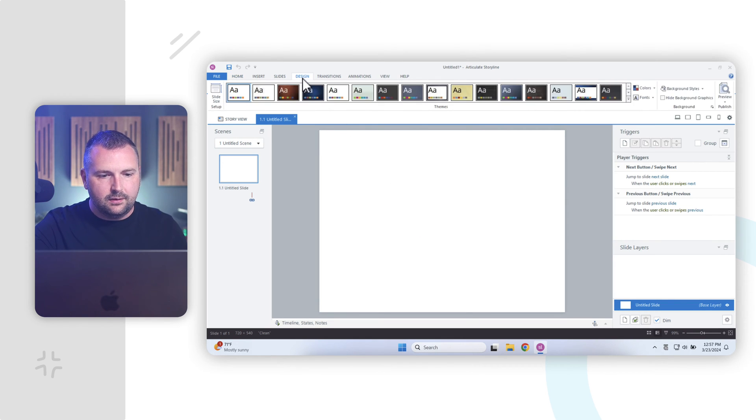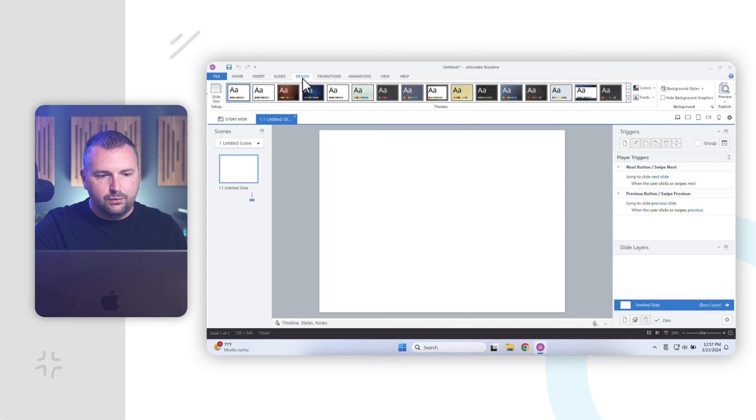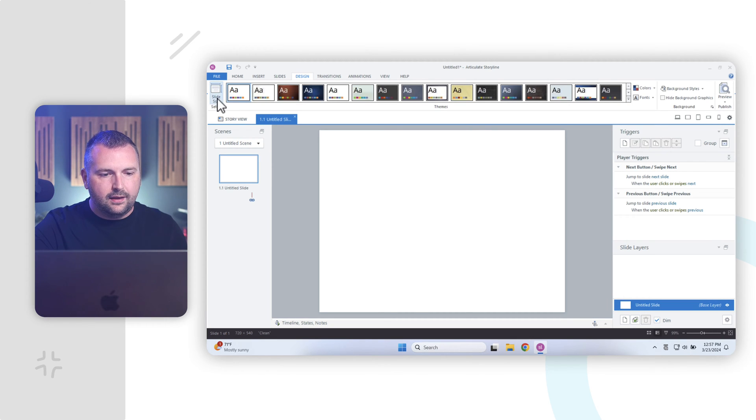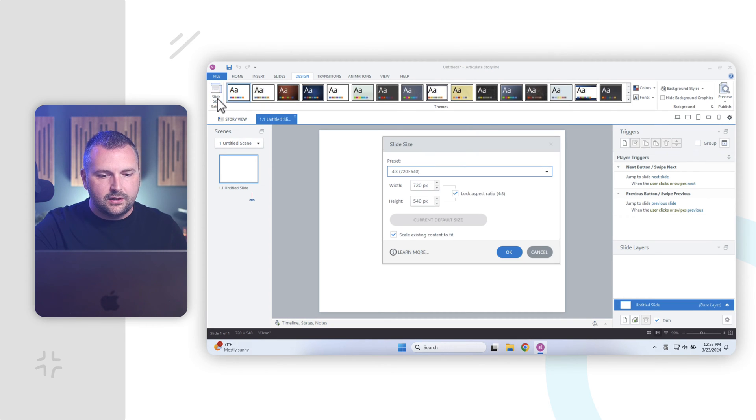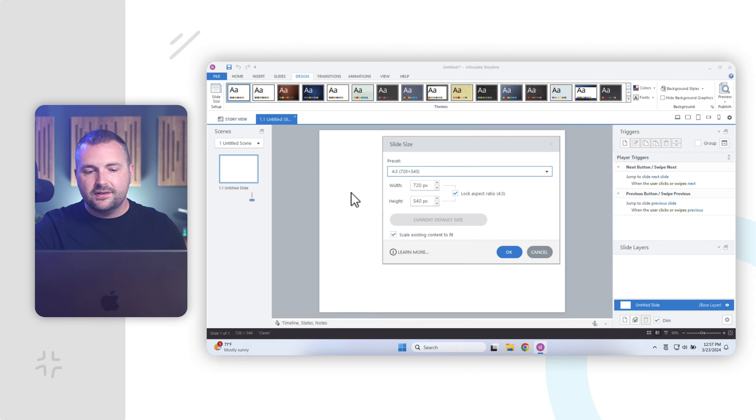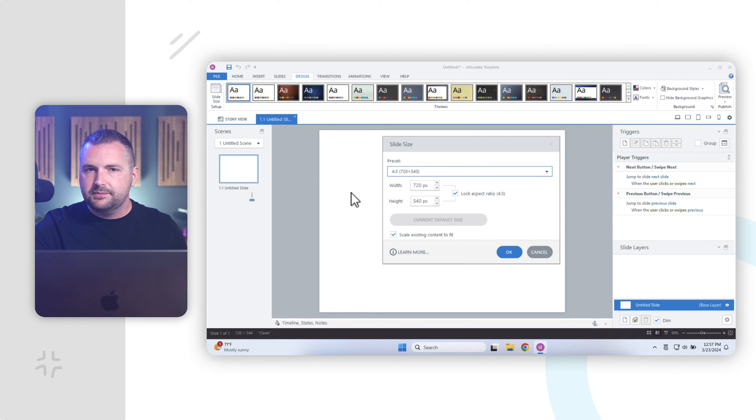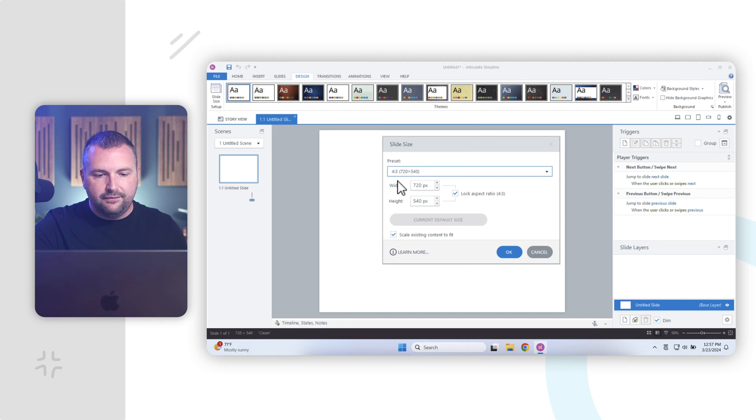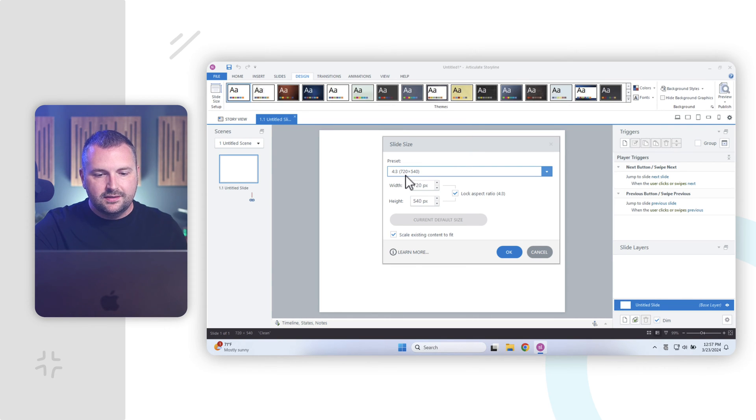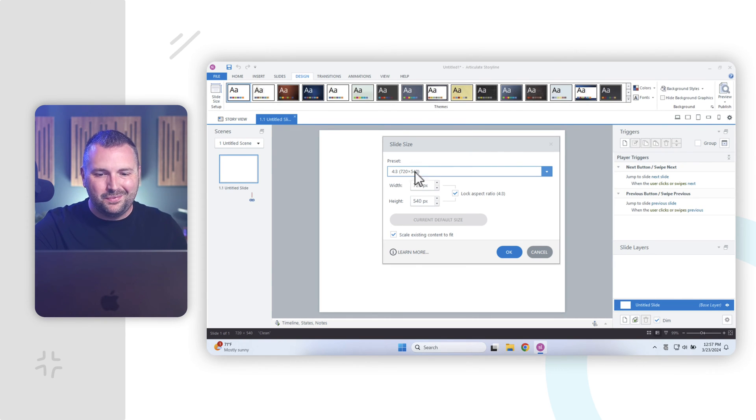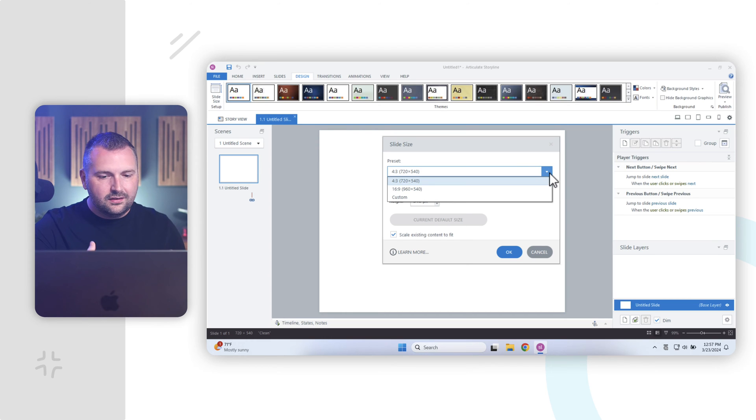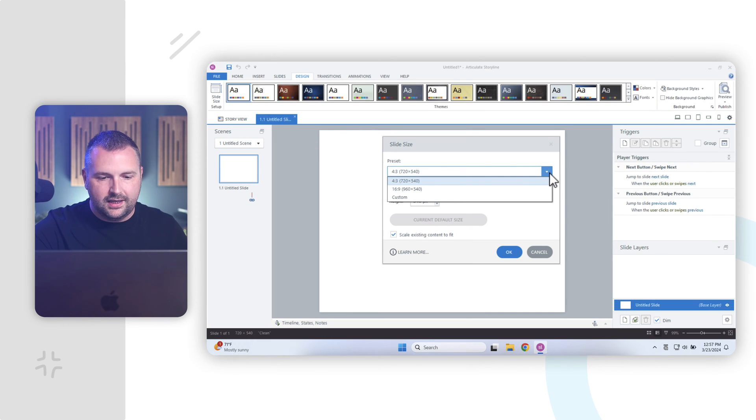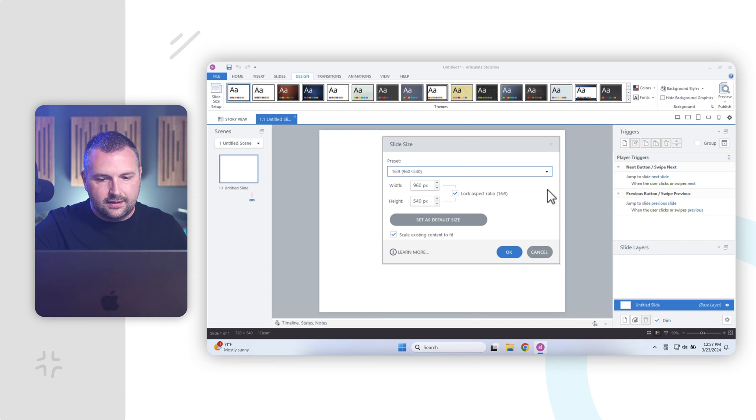So traditionally, or what tends to be a better aspect ratio is a 16 by 9 aspect ratio, which is a widescreen aspect ratio. So I always like to change my slide size, and to do that, I'll go ahead and go to the design tab here in the ribbon, and you'll notice over here on the far right-hand side, we have slide size, and I'll go ahead and click on that, and it brings us to a new window here, and this is where we can change the aspect ratio of our slides. Right now, we have our 4 by 3 aspect ratio, which is 720 by 540 pixels, but I can click down here, and you can see we have a 16 by 9 aspect ratio, which I'll go ahead and select here.